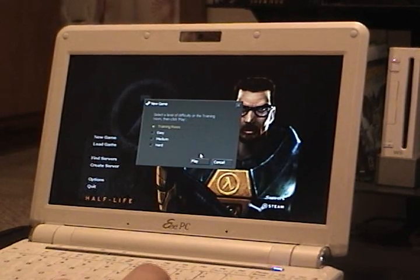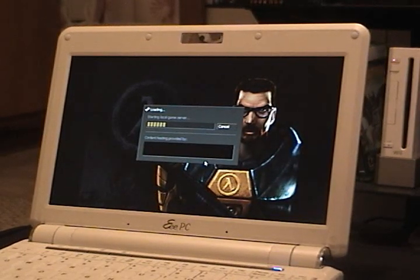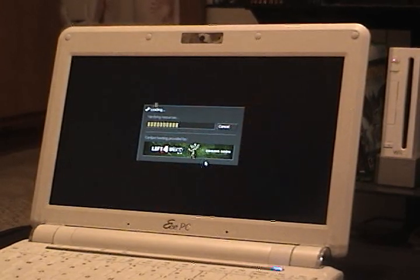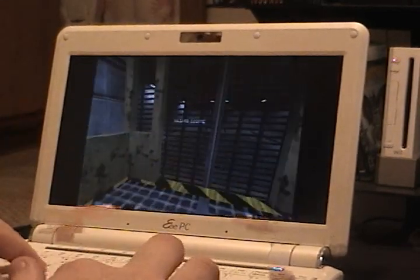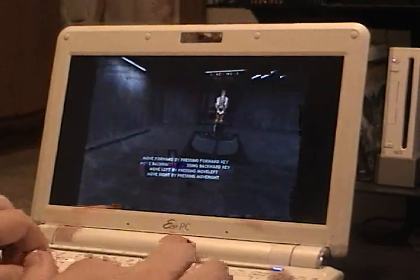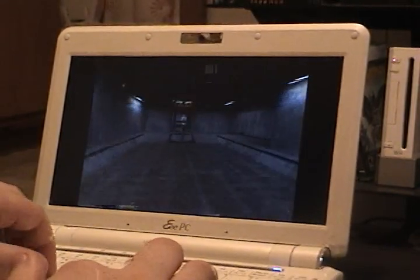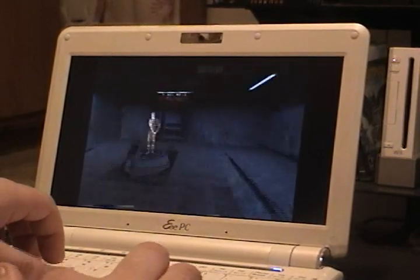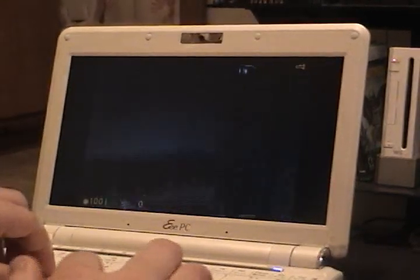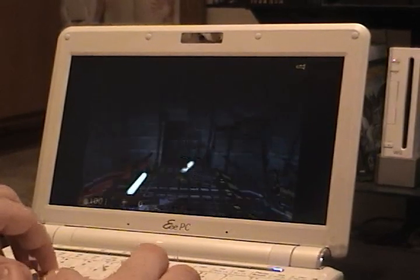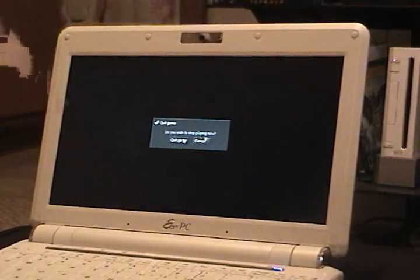I'm going to go ahead and start a game in the training room. As you can see, it's running pretty well. It's kind of expected for Half-Life to run well, because it's such an old game. Even when there are a lot of enemies and stuff on screen, it does run pretty well. Being Half-Life 1, which came out in 1998, it's not very surprising.